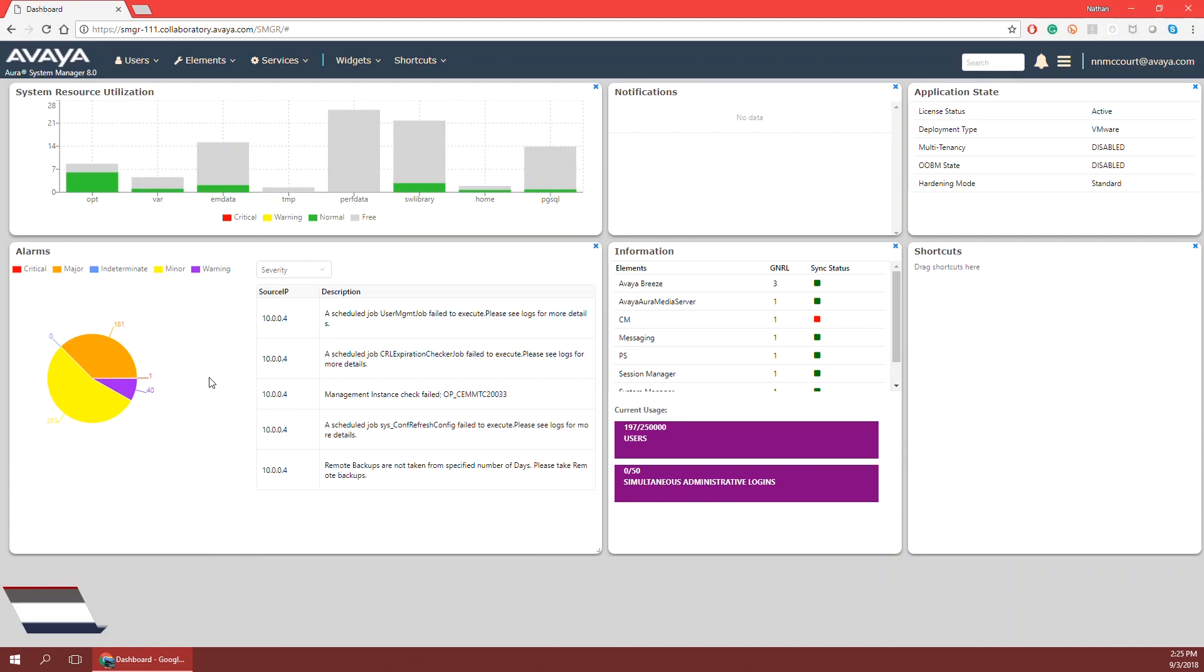In this series, we're going to show you how to access Engagement Designer through System Manager, how to administer workflows using the Admin Console.